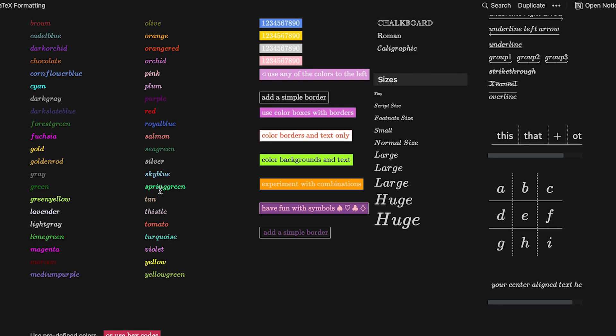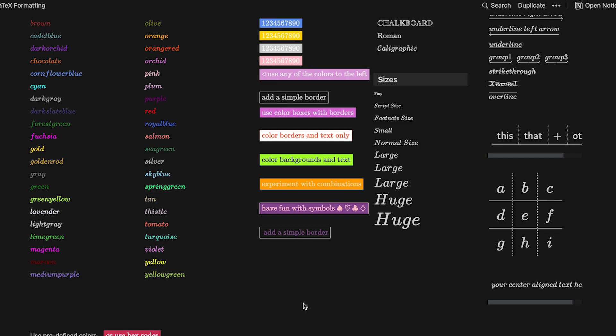It tells you all the commands that you might want and all the cool color options that you can use. You just click on whatever it is that you might want to see and it will show you the formula behind it.